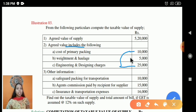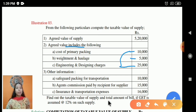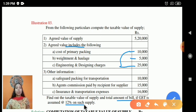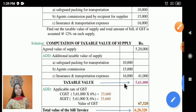In the third example, three items are included. The other additional information given is not mentioned as included or excluded anywhere, so you have to consider it as excluded. This covers safeguard packing for transportation, agent commission paid by the recipient for the supplier — which is still taxable in the hands of the supplier — and insurance and transportation expenses. Find out the taxable value of supply for the bill, which means invoice. GST is assumed at 12%, again divided between CGST and SGST at 6% each.